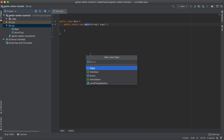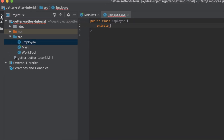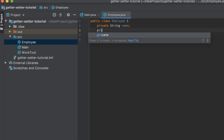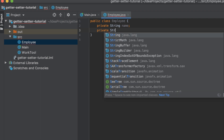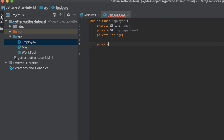Let's create a new class called Employee, then create variables: an employee has a name, an employee can belong to a department, and an employee can have an age.